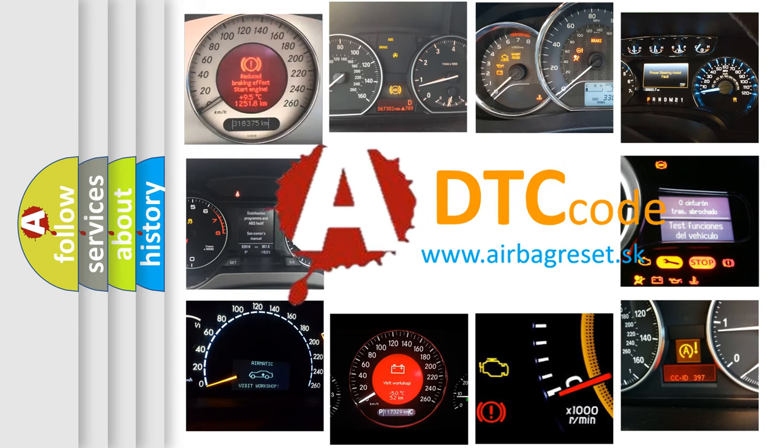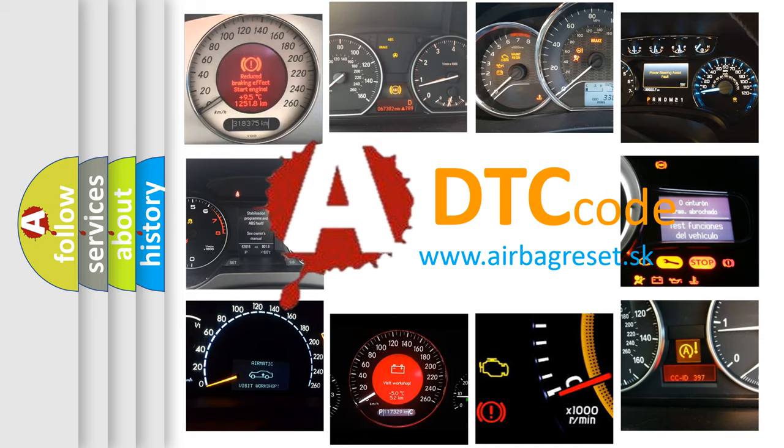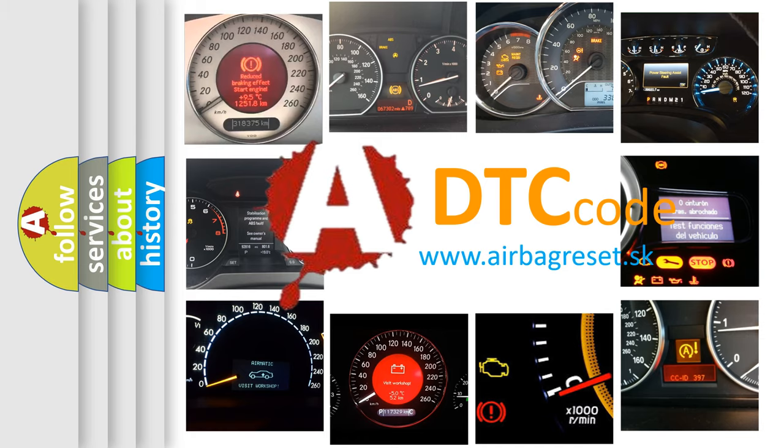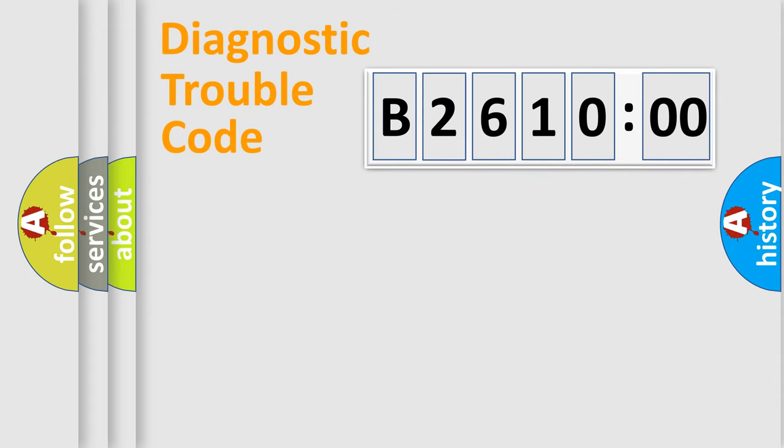What does B261000 mean, or how to correct this fault? Today we will find answers to these questions together.